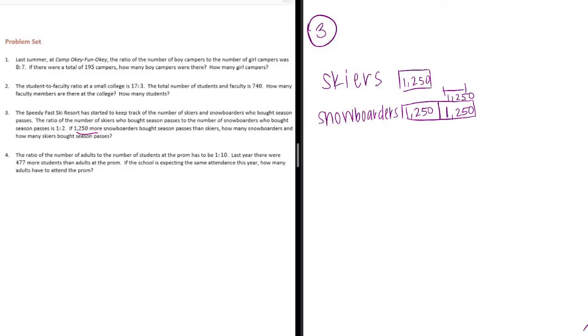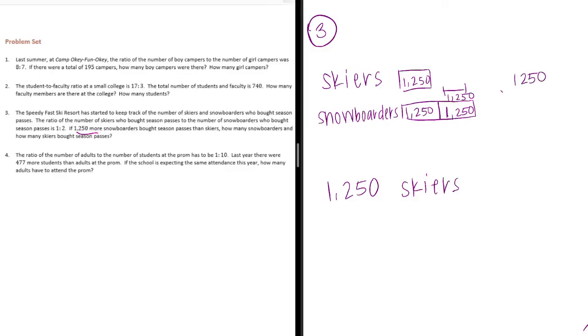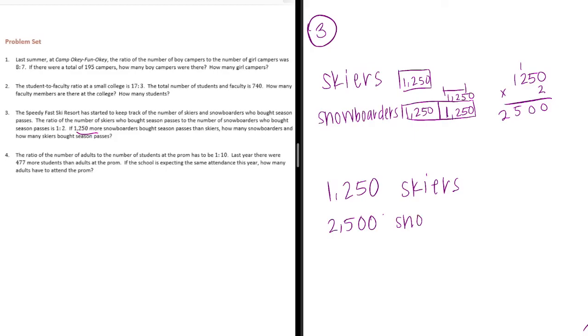We already know since the skiers is only one part, there were 1,250 skiers and then snowboarders. It's 1,250 times 2. Or you could just add it twice. 2,500 snowboarders.